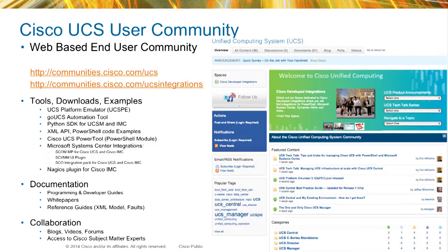We have a community site with not only the SDKs — PowerShell and Python — but also our XML API programmers guides. For the C-series, we've got about 150 examples, so if you're looking for sample code or raw XML, we've got that resource. The first two links are the ones I recommend you go to, and there's a third slash UCSPE for the platform emulator that Jason mentioned. You can get all the resources discussed, including PowerShell and Python SDKs.